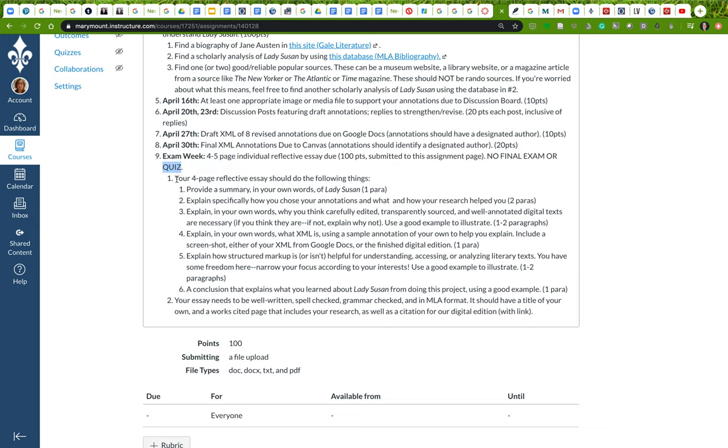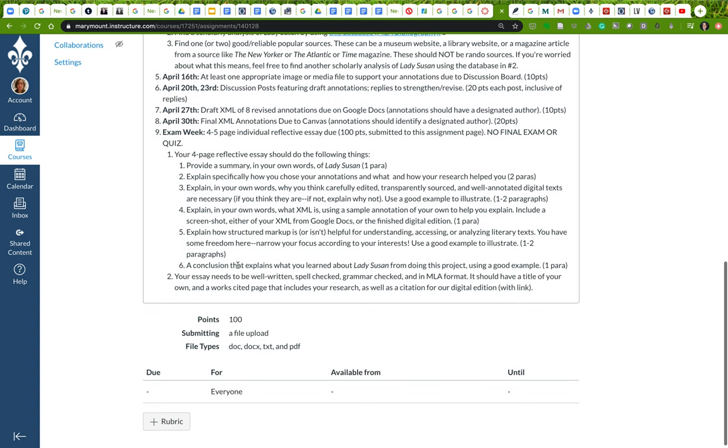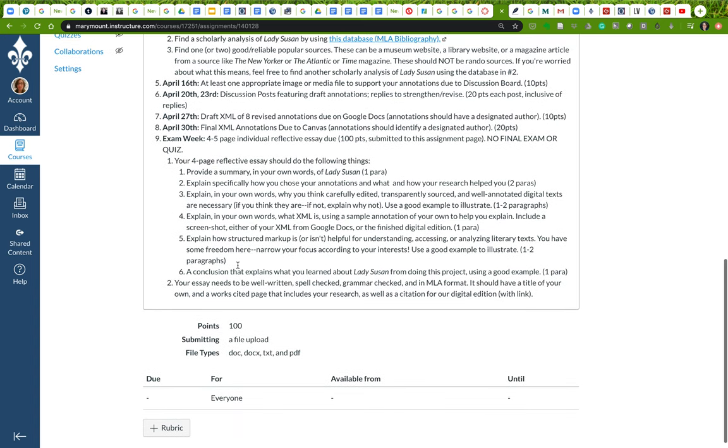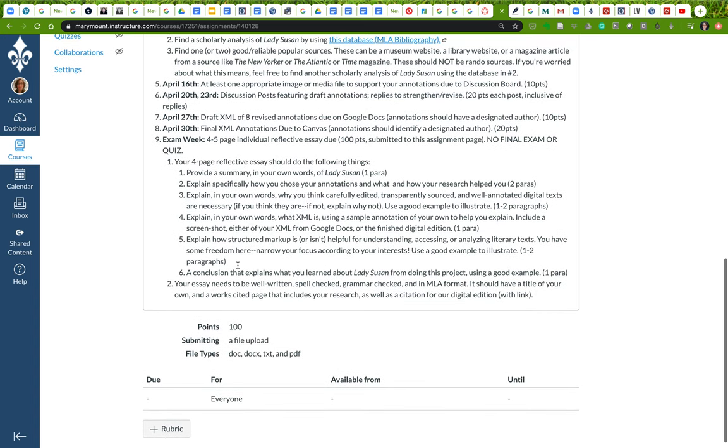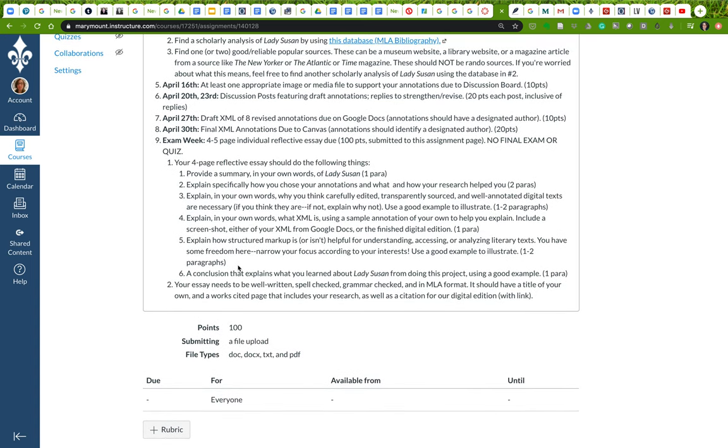There's no final exam and I've also cut the final literary terms literary analysis quiz. So we don't have a final exam, we don't have a final quiz, and we're also not having any more presentations because it's just too cumbersome to make that work in this format without a little bit more thought on my part. Your four to five page essay will basically be a reflective response to what you've done for this project.